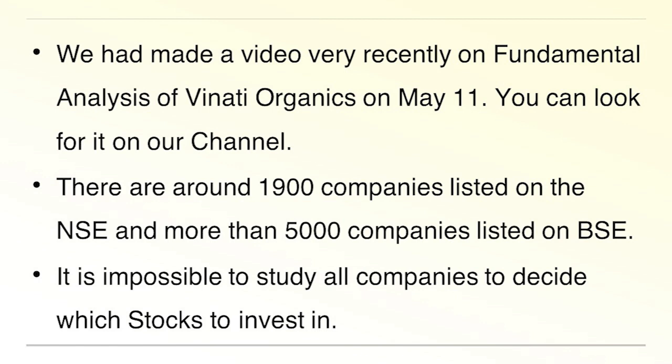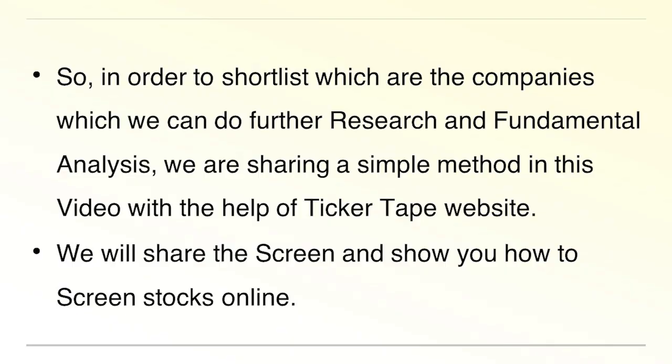There are around 1900 companies listed on the NSE and more than 5000 companies listed on BSE. It is impossible to study all companies to decide which stocks to invest in.